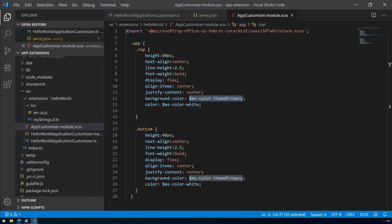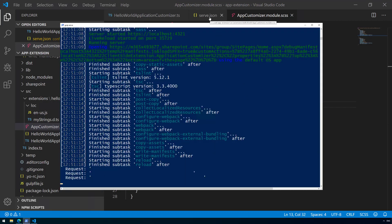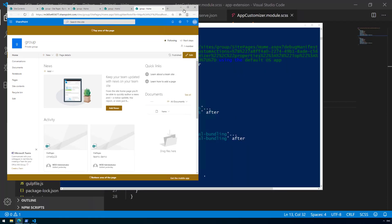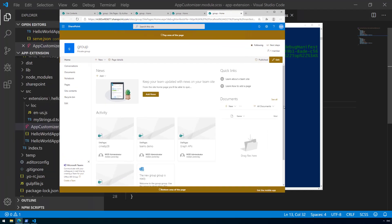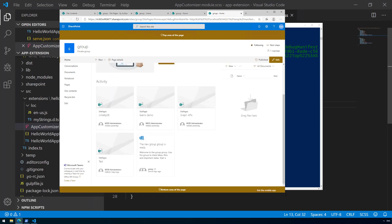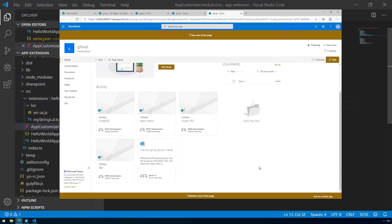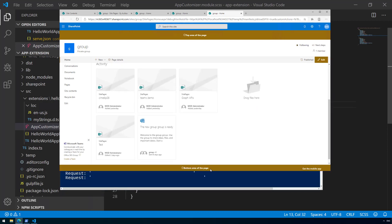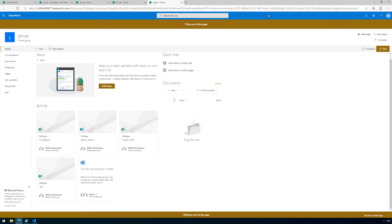That's basically it for the hello world part two tutorial. We are serving the files using serve.json with the top and bottom properties to define placeholder settings, and we can see the header and bottom placeholders getting injected. One thing to note about the bottom area: it is a sticky footer — it stays on top of the page at all times. Footer options for page content are planned as well. In part three we start packaging this code and deploying it to our tenant to test without localhost running.